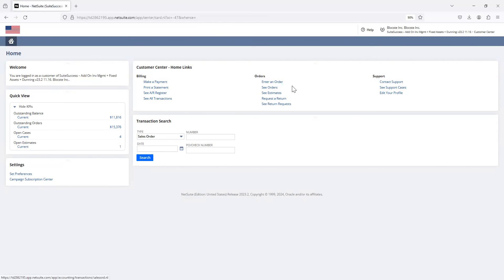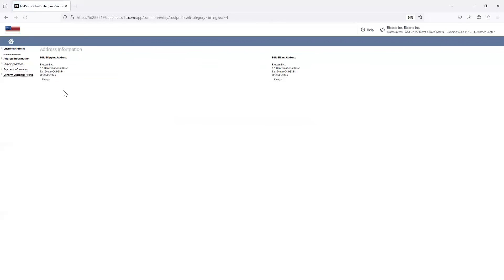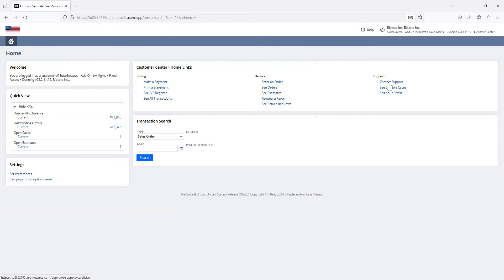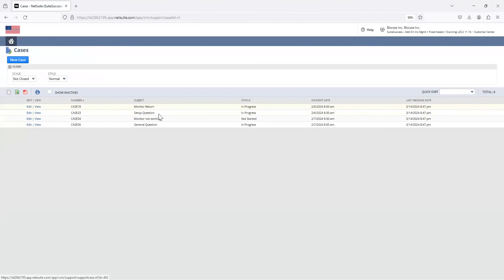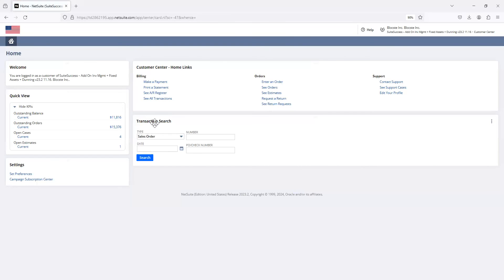We entered the order and confirmed it. You can also see your estimates, submit a return request, and view return requests. Under support, you can contact support and view the four open cases we saw earlier. You can click Edit Your Profile to update your address, shipping method, and personal information. There's also a Transaction Search — enter an order number and click Search to go directly to that record. That's the current configuration of the customer center and what your customers can do. Thank you.